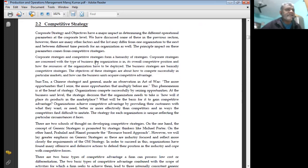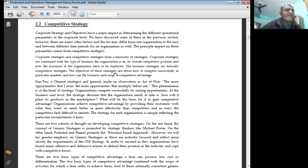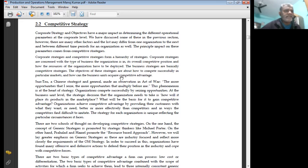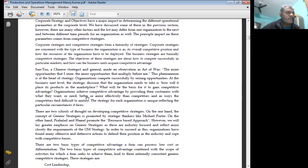Corporate strategy and competitive strategy form a hierarchy of strategy. Corporate strategy is concerned with the type of business, the organization is in, its overall competitive position, and how the resources of the organization have to be deployed. The business strategy is basically competitive strategy. The objective of this strategy is about how to compete successfully in particular markets and how the business units can acquire competitive advantage.